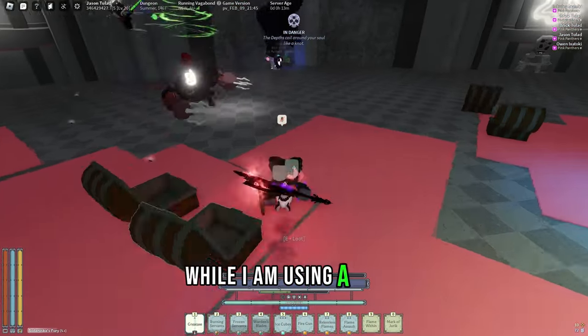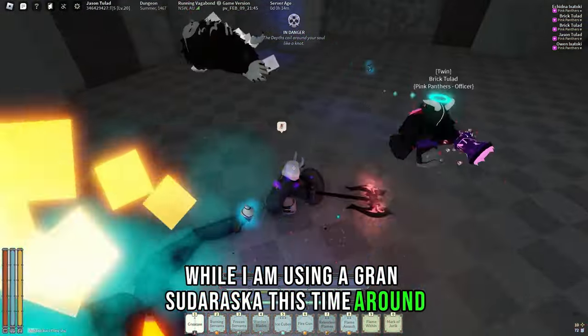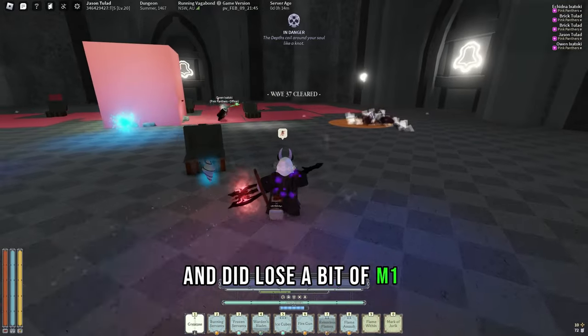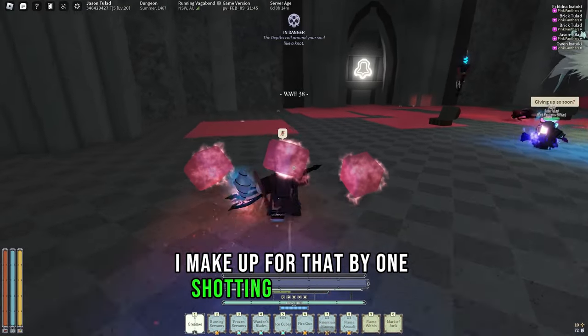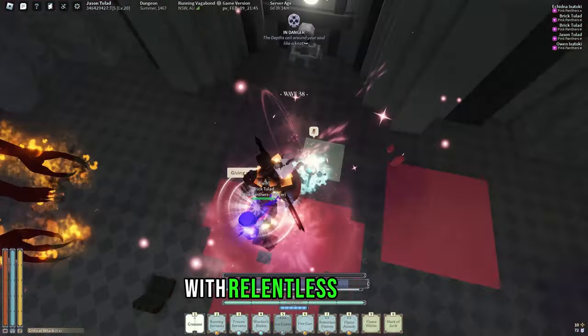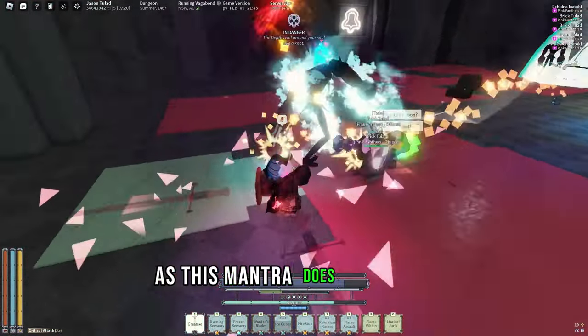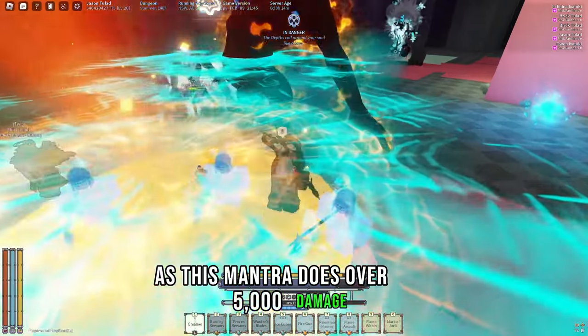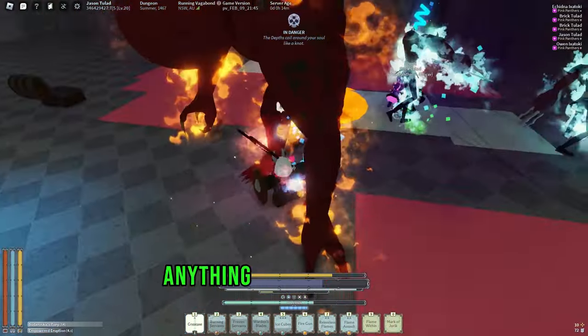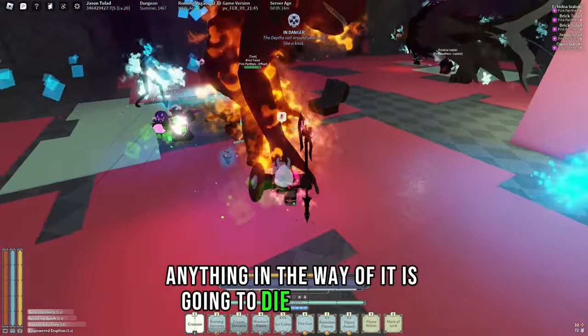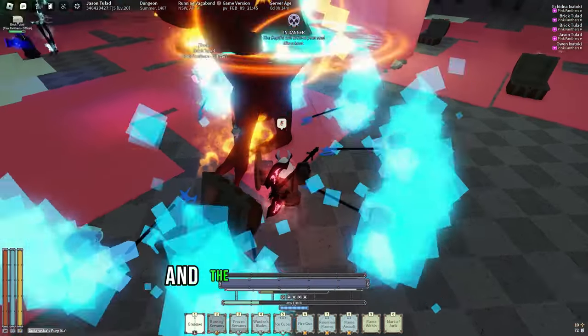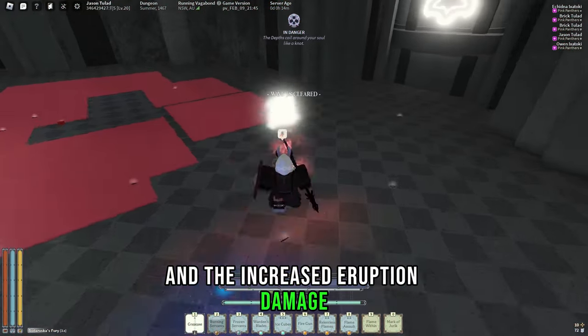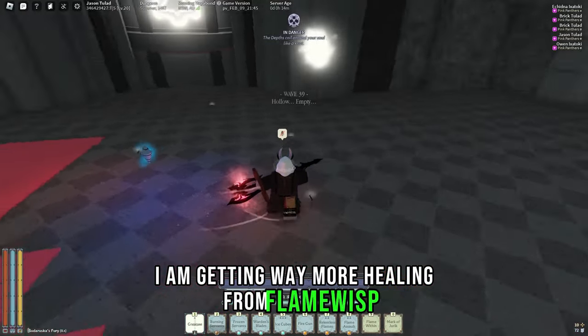While I am using a Grand Sudaraska this time around and did lose a bit of M1 damage, I make up for that by one-shotting pretty much anything with Relentless Flames, as this mantra does over 5000 damage. Plus, with Flora's Lava and the increased eruption damage, I am getting way more healing from Flamewisp.